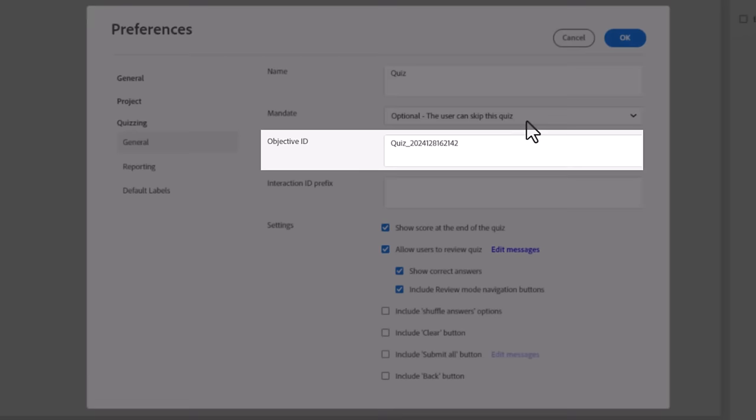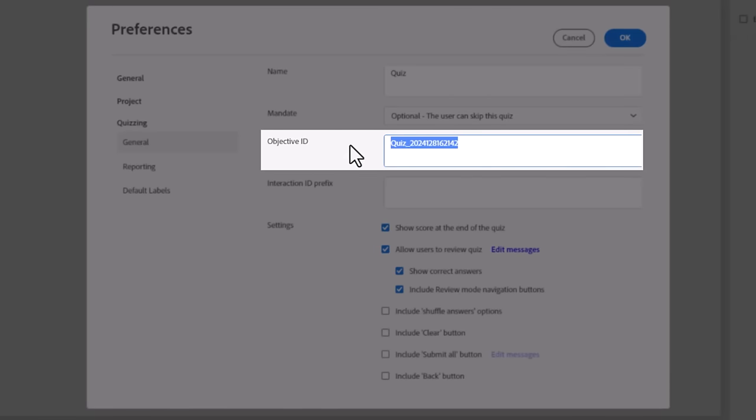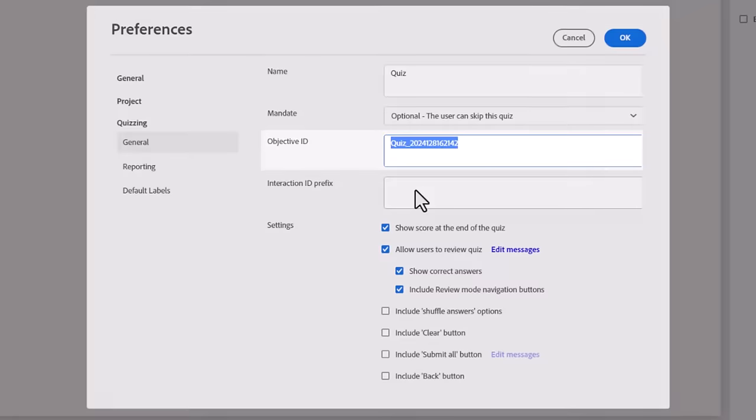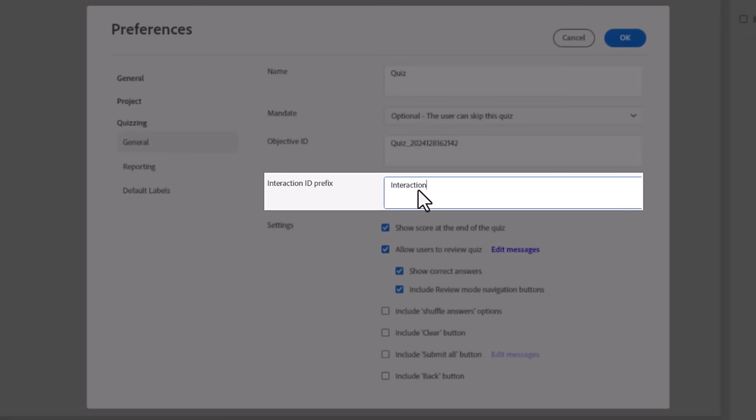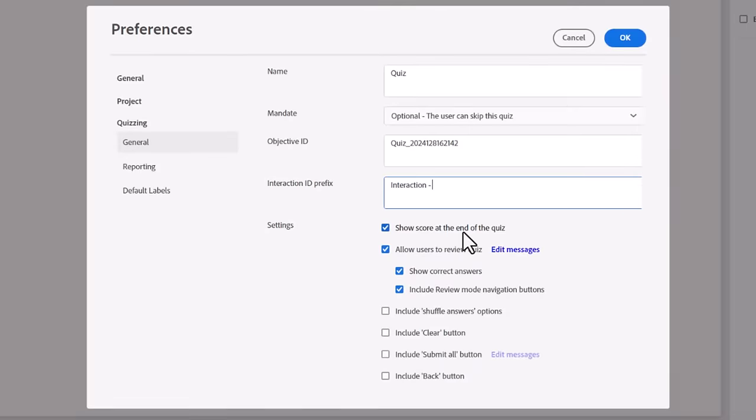There are three categories of preferences, the third being Quizzing. Under General, you can optionally give your quiz a name. Next is the Mandate, where you can select if the user can skip the quiz, must take the quiz, must pass the quiz, or must answer every question to continue. An Objective ID is a unique identifier that can be used to identify which questions belong to which quiz when you have multiple quizzes in a single course.